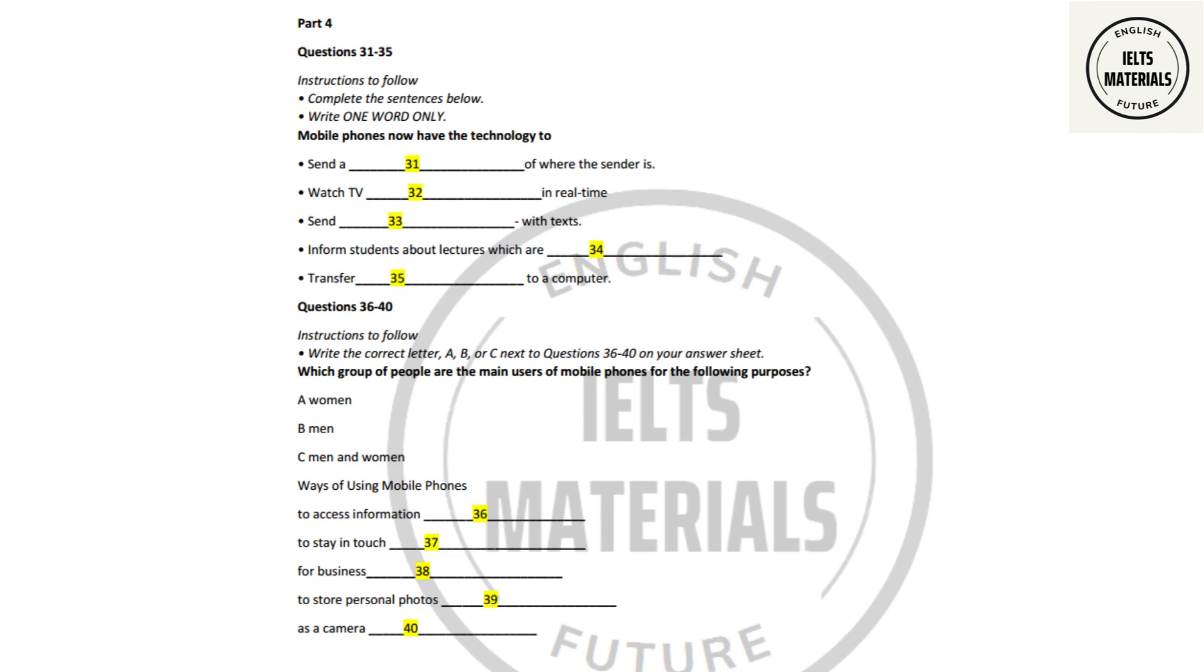That is the end of part four. You now have half a minute to check your answers.